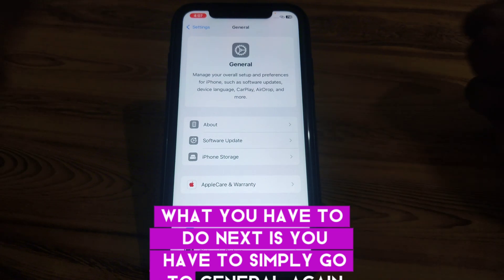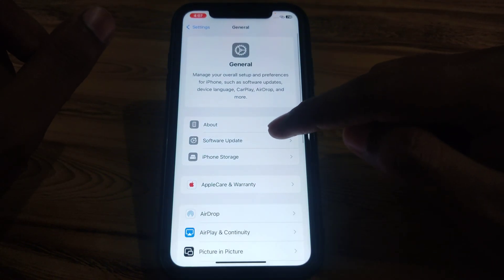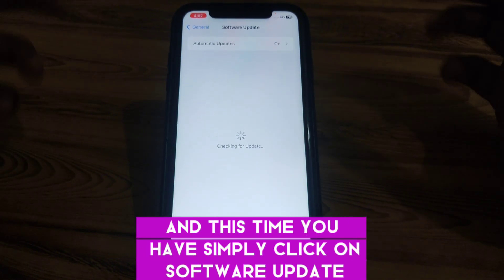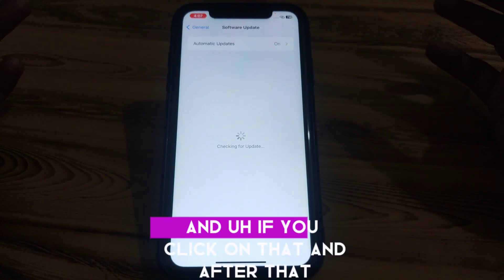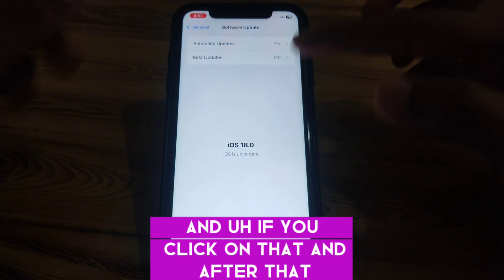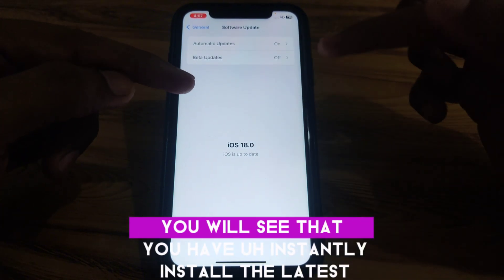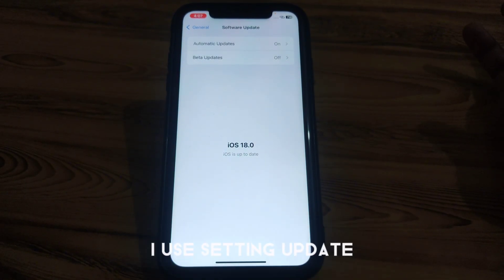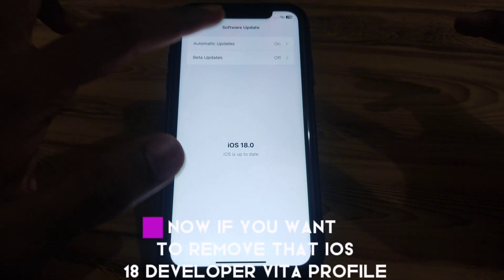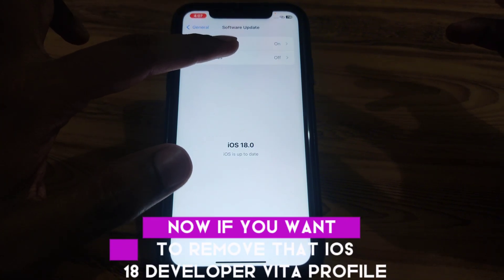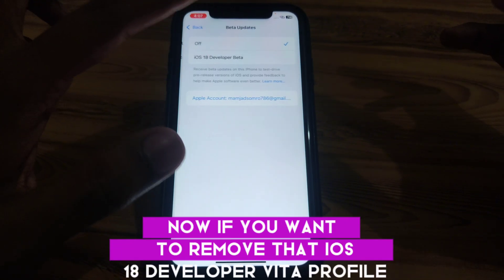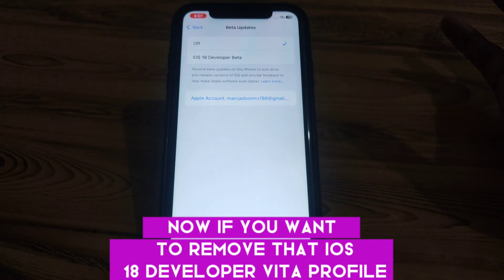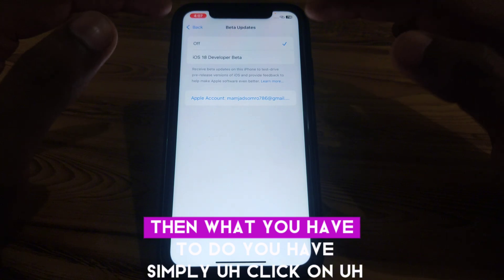After resetting your network settings, go to General again and this time tap on Software Update. You will see that you have the latest iOS 18 update installed.